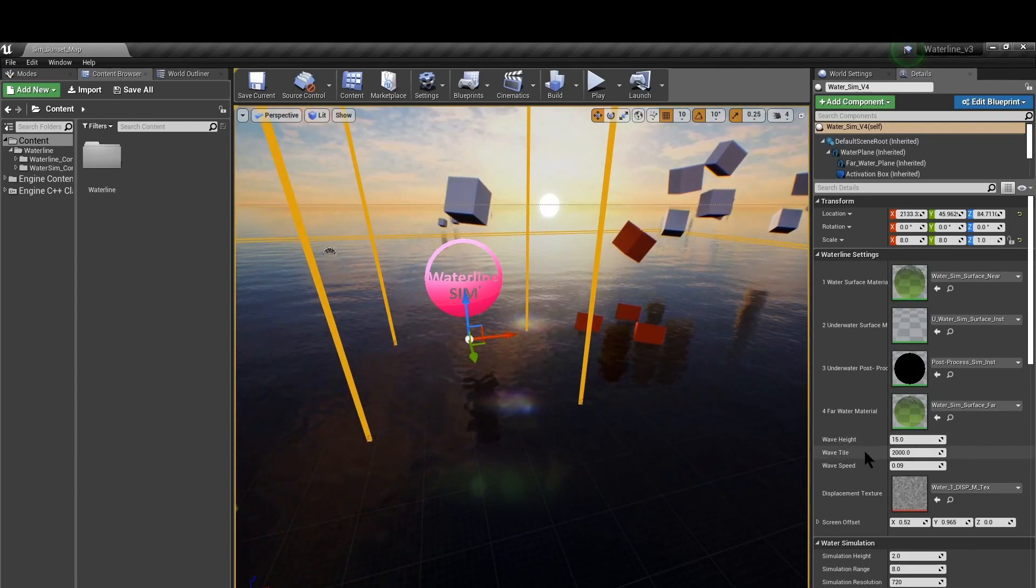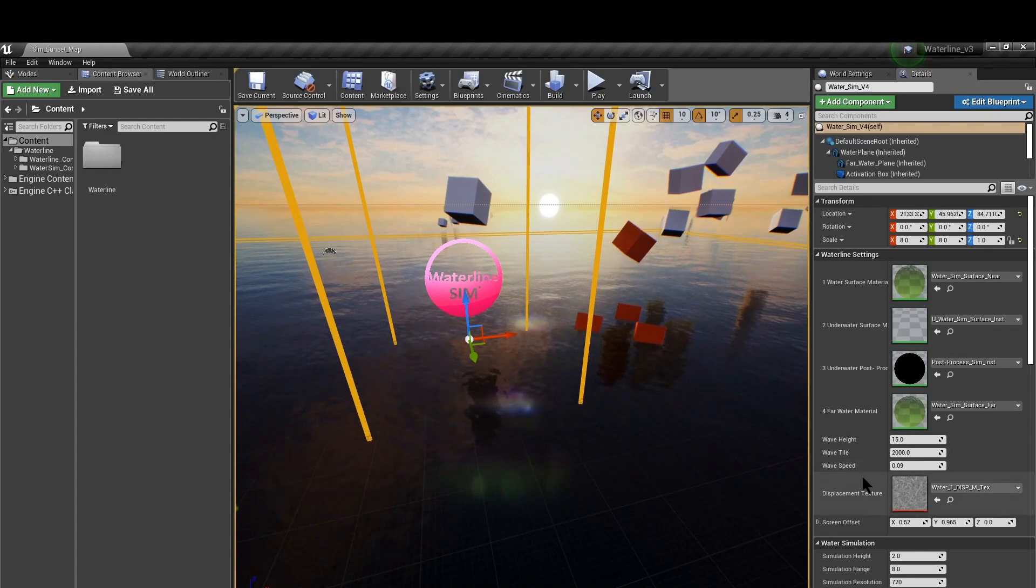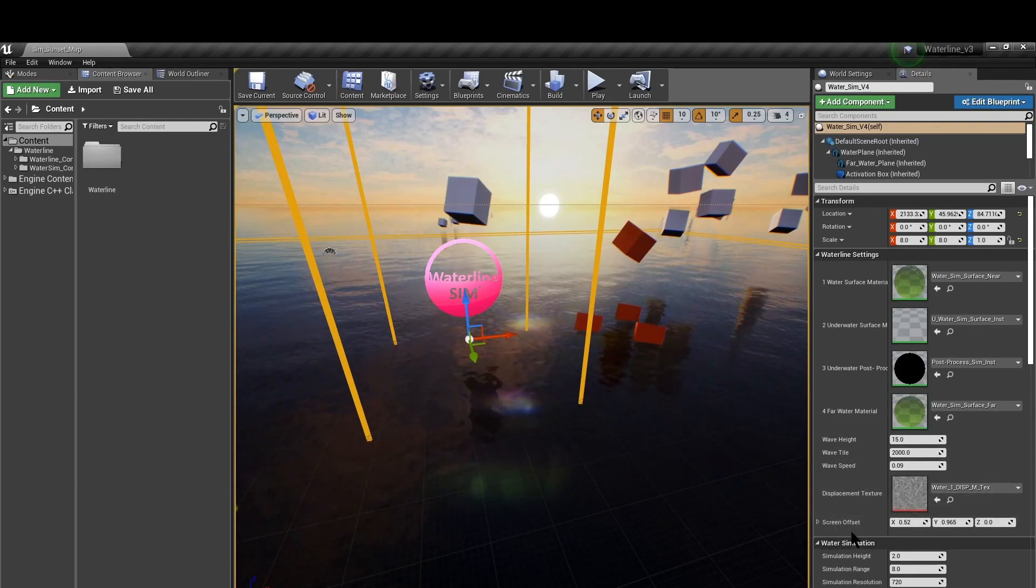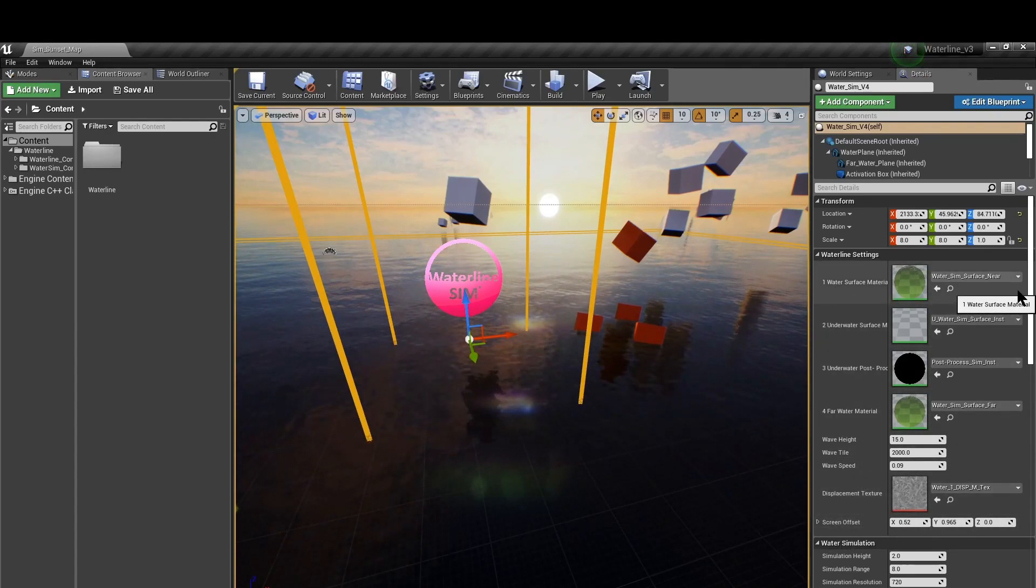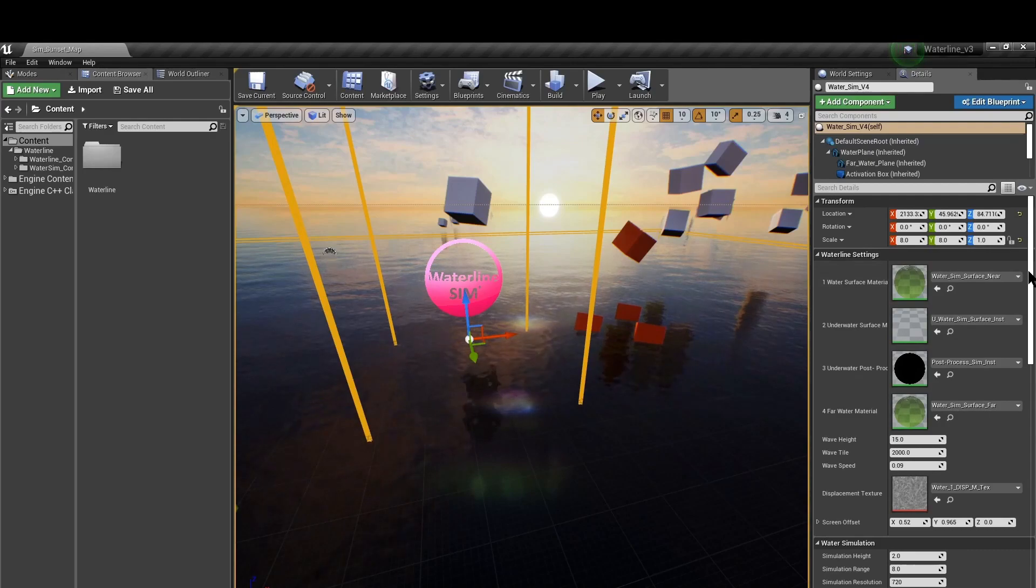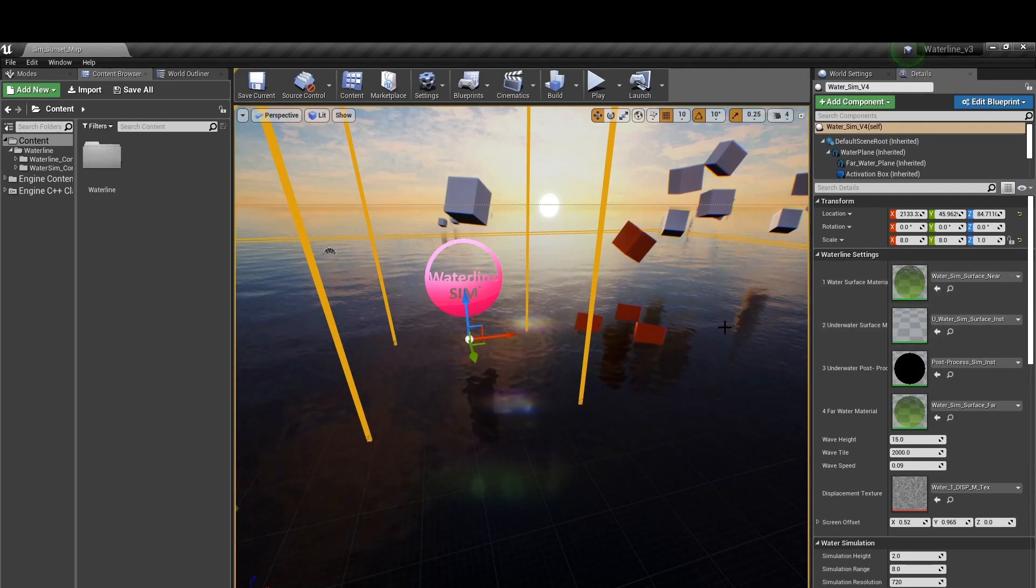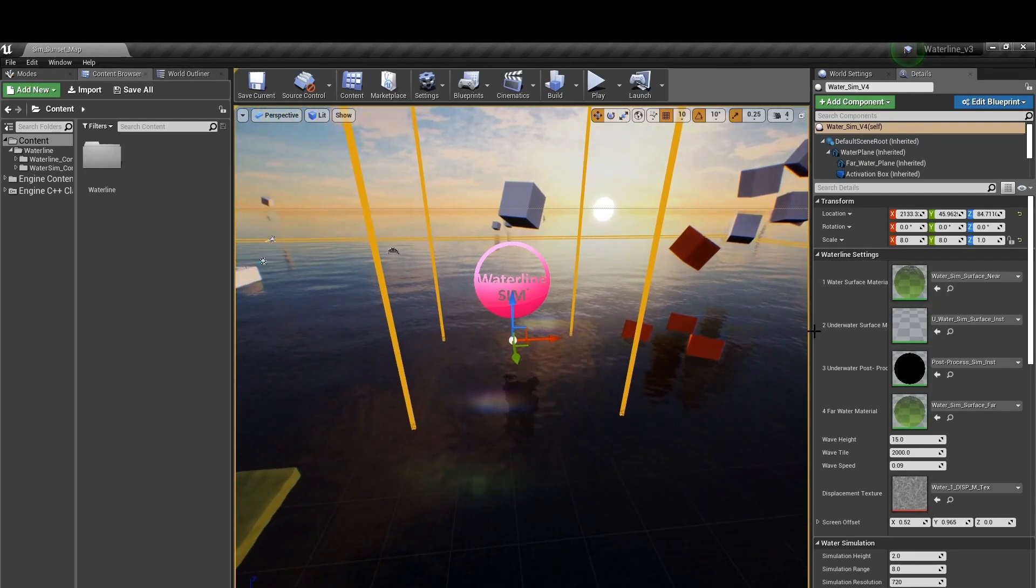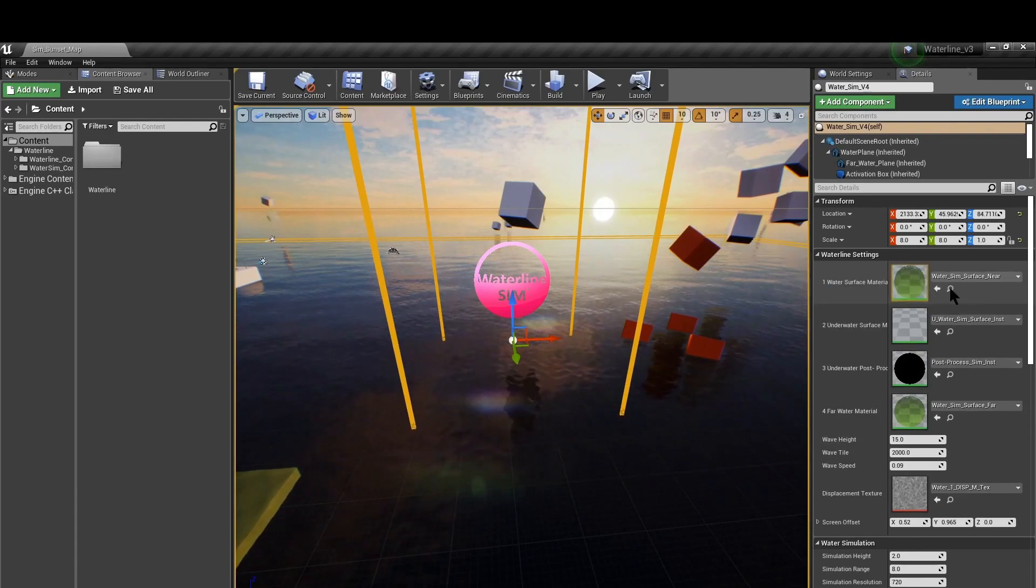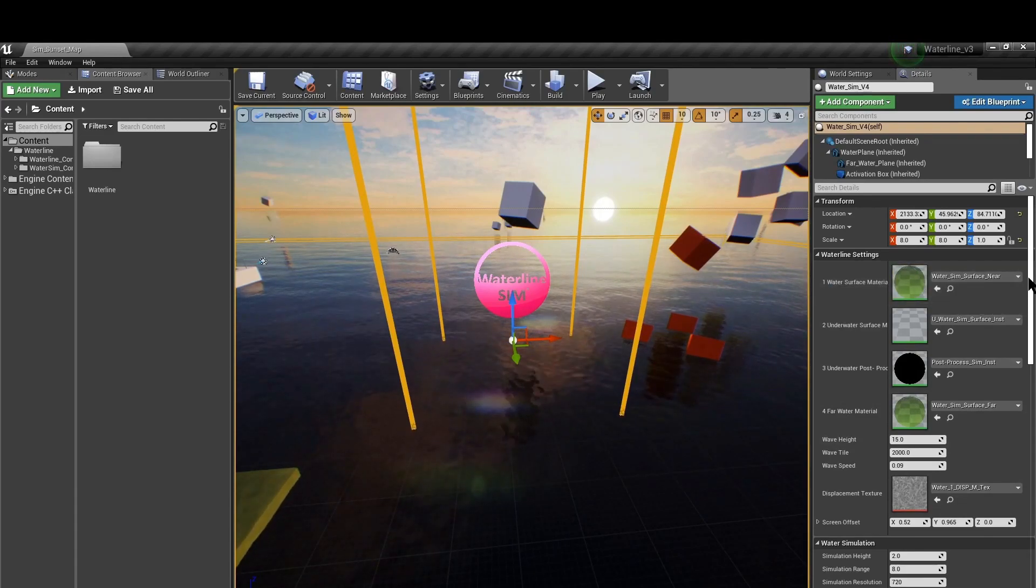Next we have the displacement wave height, tile, speed and texture, the screen offset setting as well. If you would like to have more details on these features have a look at our previous tutorials where we go over them in great detail.